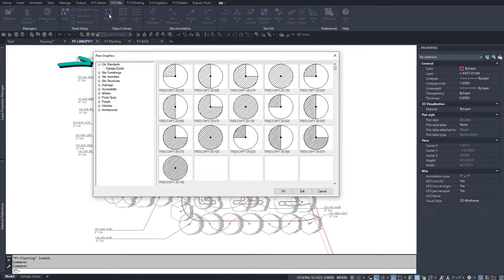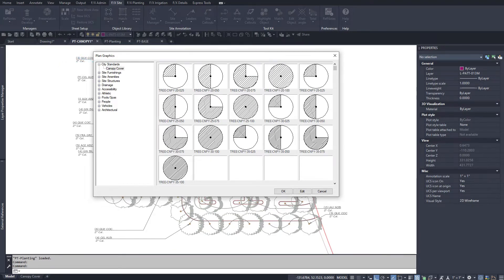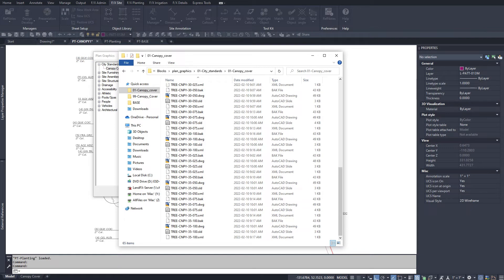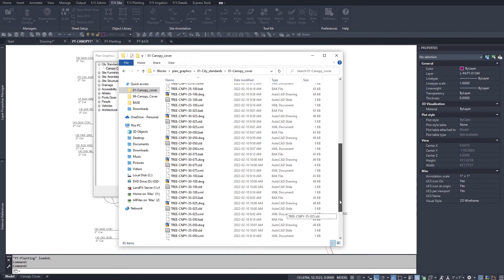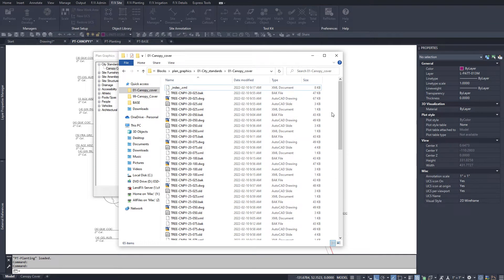I save these into a custom folder in my plan graphics folder using the Save Block tool. Save Block creates the needed SLD and XML files to match.